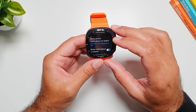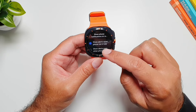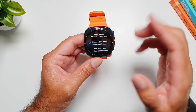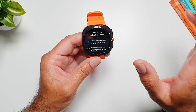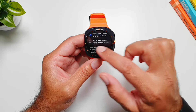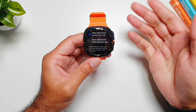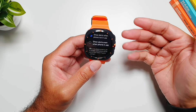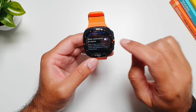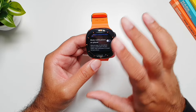The first option is 'Show phone notifications on watch.' If you go in here, you can select to show alerts on the watch when the phone is not in use — so only when you're not actively using the phone will you get notifications on the watch. But if you select the second option, 'Show alerts even when phone in use,' you will still get notifications on the watch even while actively using your phone.